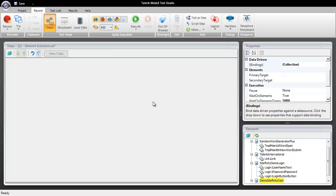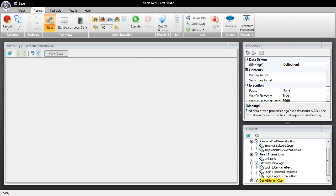As you can see we have WebUI Test Studio currently open and we'll click on record to launch our browser in record mode.